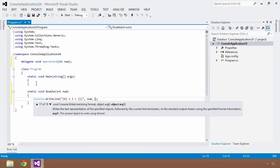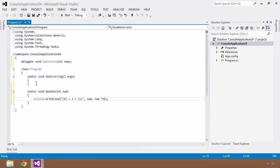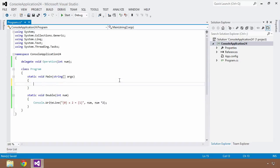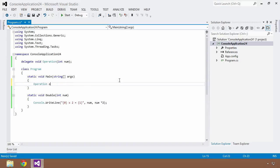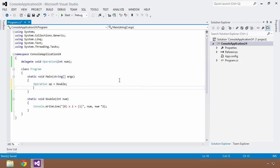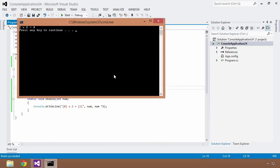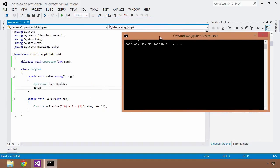It looked like this: 'num, num times 2'. Within our static void main method we created a new instance of our operation delegate called 'op', set it equal to 'double', passed it into another method, and then ultimately executed it with the number 2. After saving and running with Control+F5, we get the same result as the previous lesson: 2 times 2 equals 4.